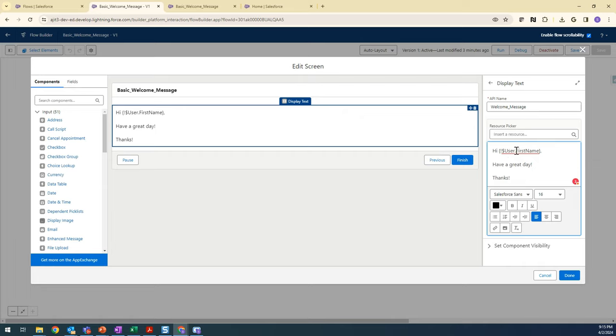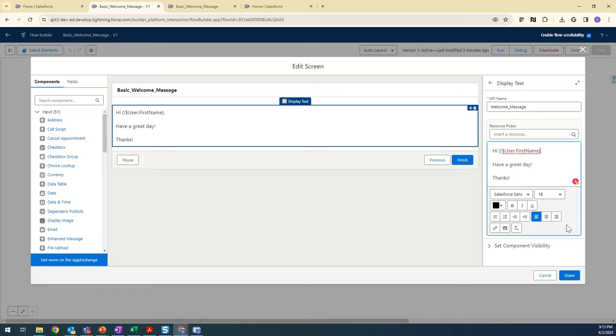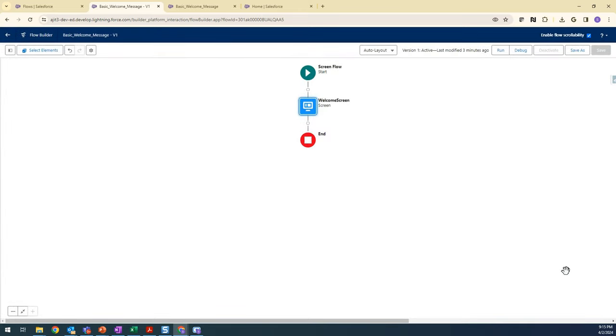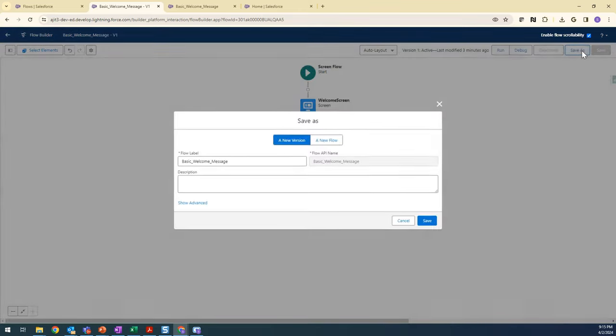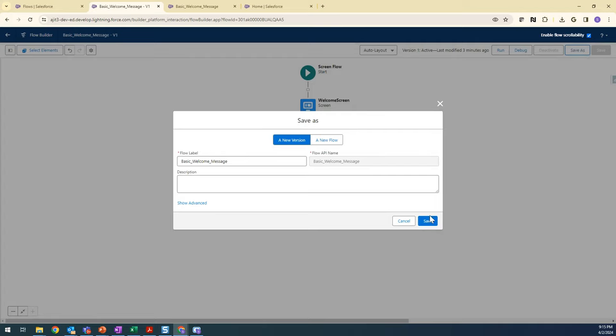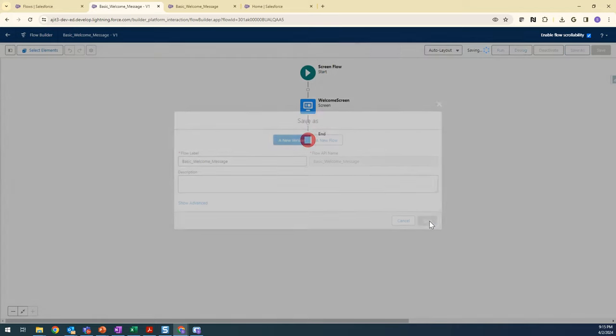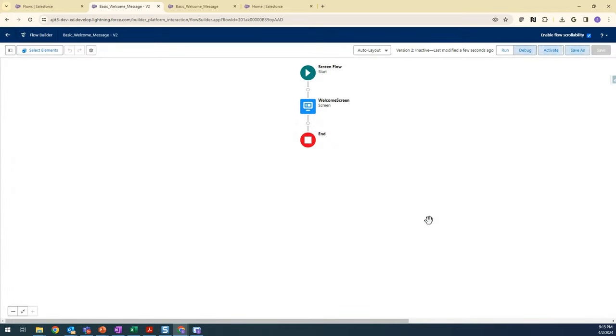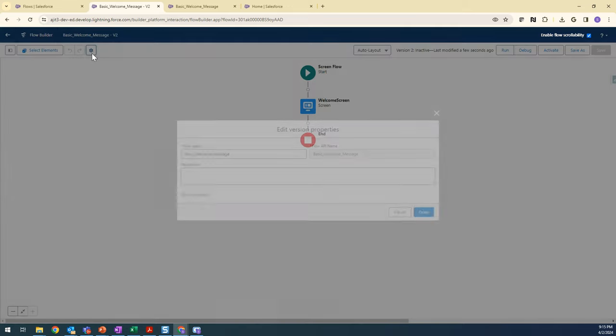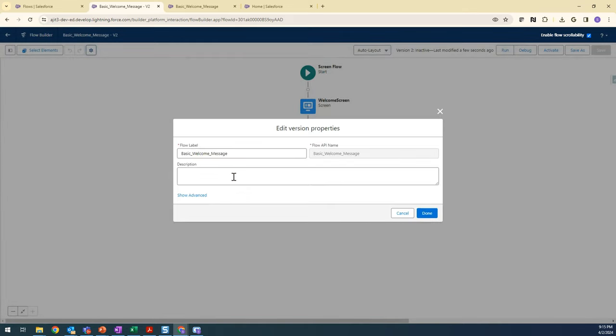Give a message: 'Have a nice day, and thanks.' This dollar User First Name - dollar User is a global user data and First Name will be fetched from that user data and displayed here. Click on Done and I'm going to save as a new version.